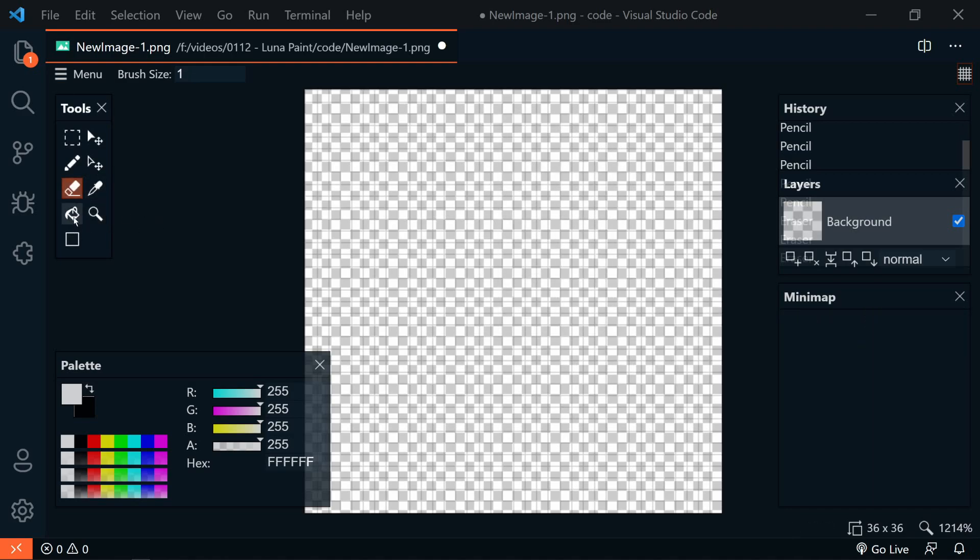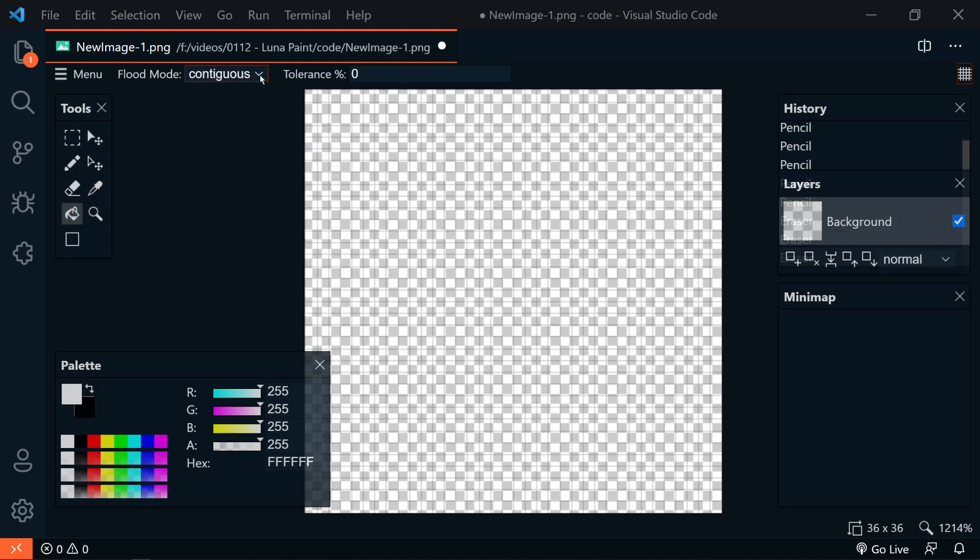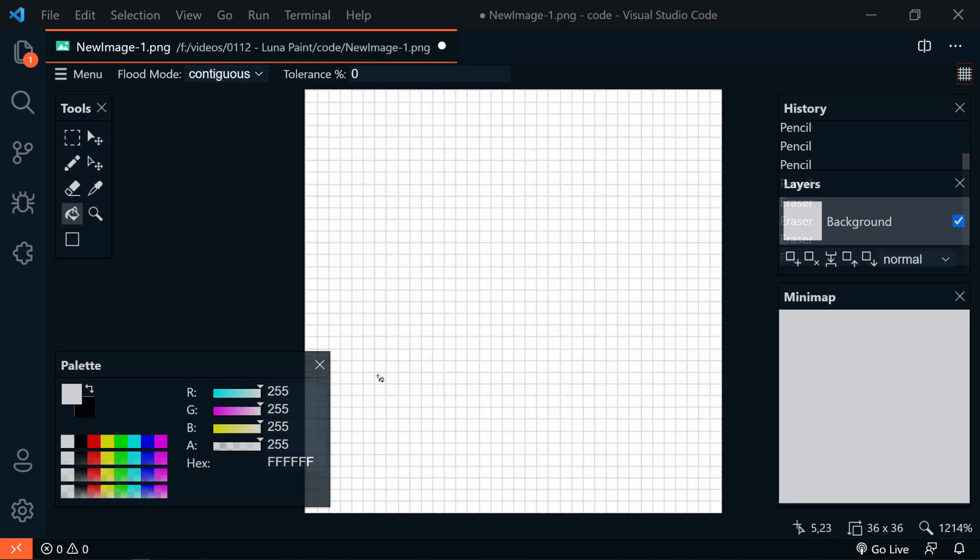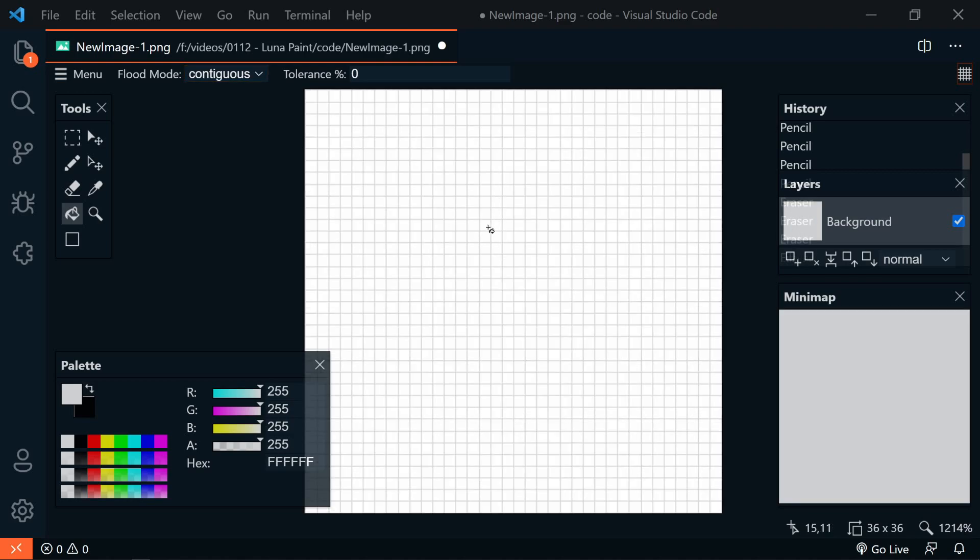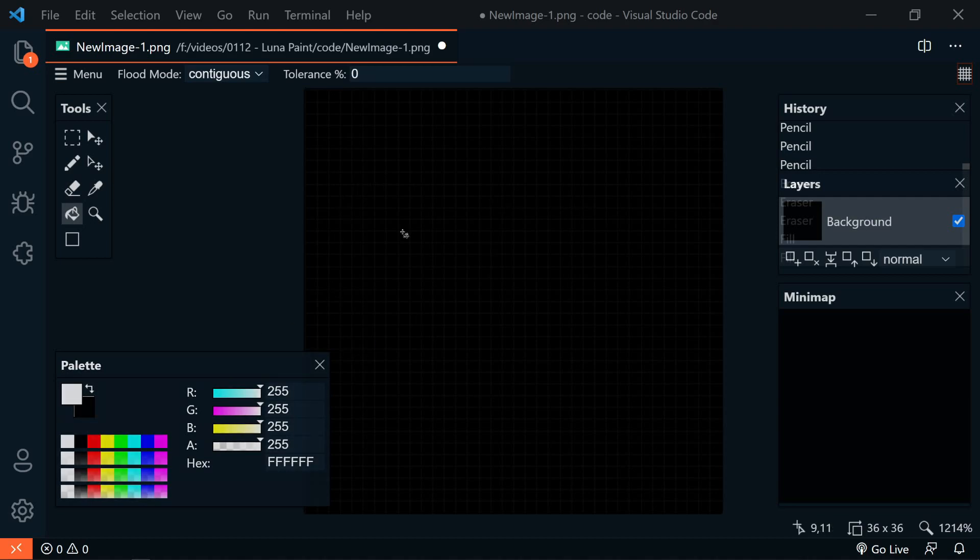Now, back in our tools, we have the fill, and this has flood modes, so contiguous and global, and then a tolerance. So if we click here, it's going to fill everything with white. Now, if I right-click, it'll fill everything with black. That's our secondary color.